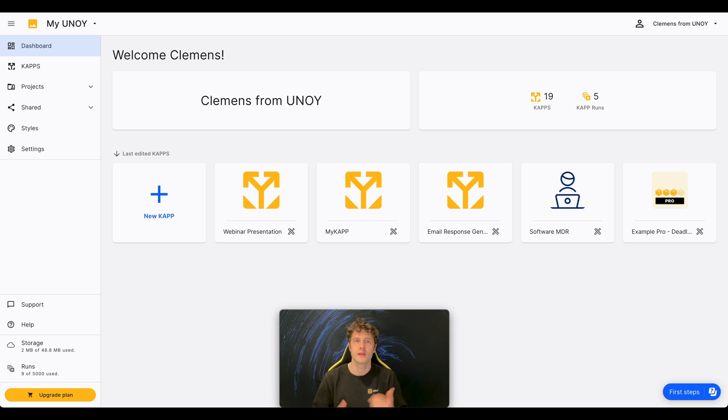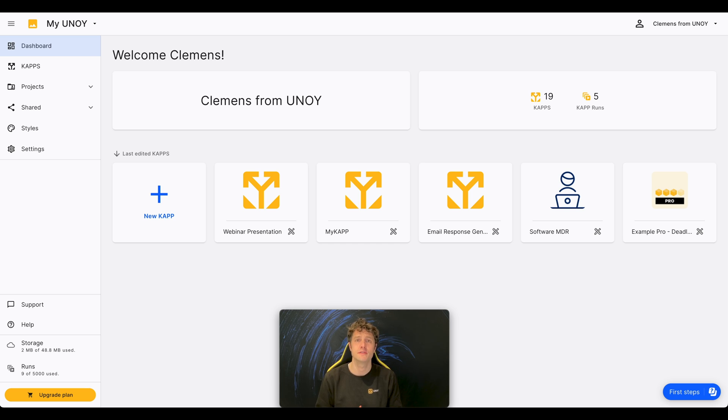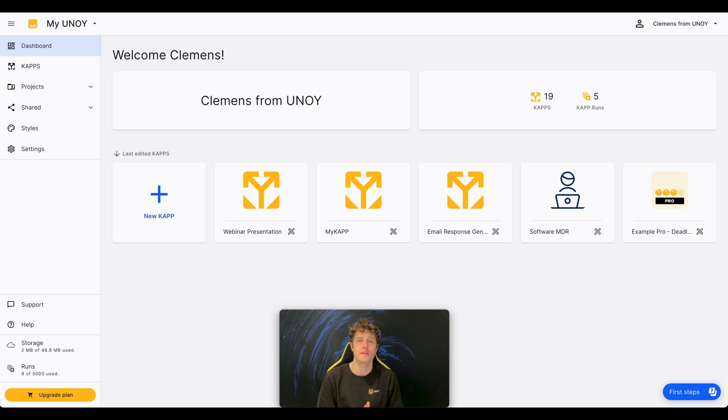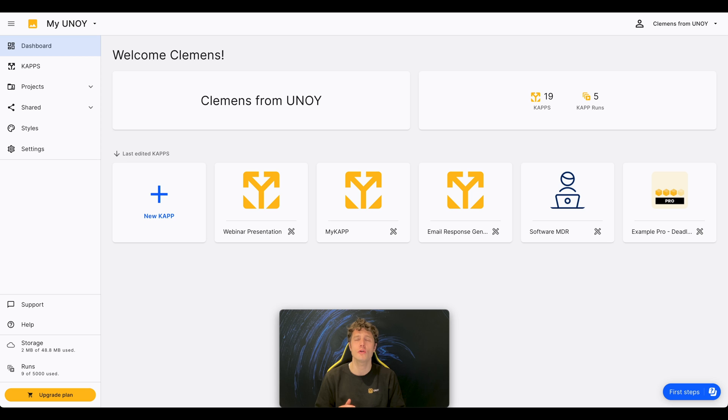So you see, creating a cap is no big deal. By using our NoCode system, you can even create APIs to integrate databases, boost your cap with artificial intelligence, or connect applications through Zapier.